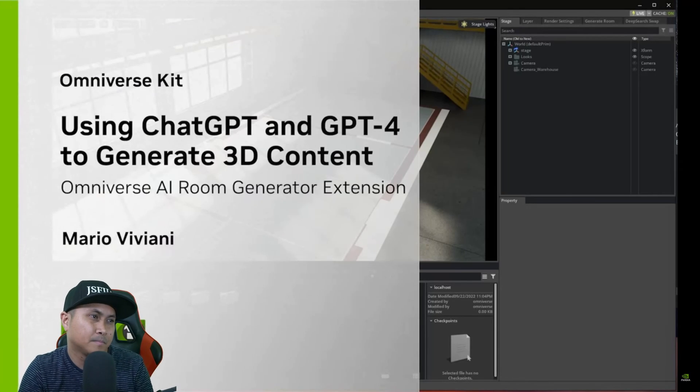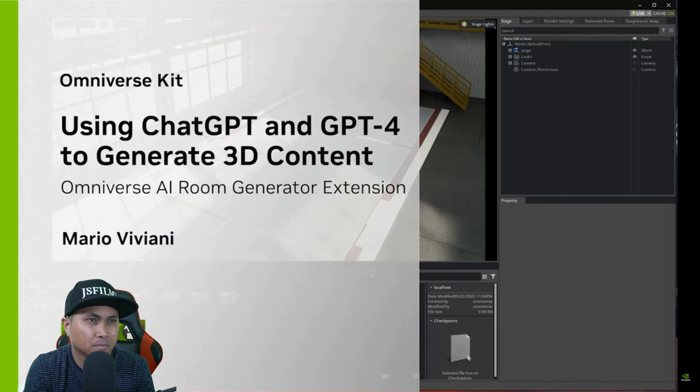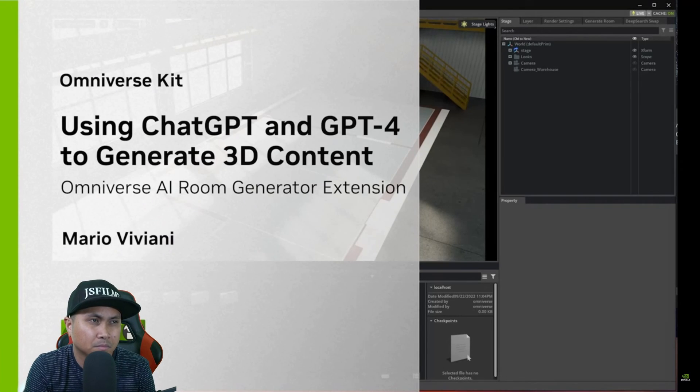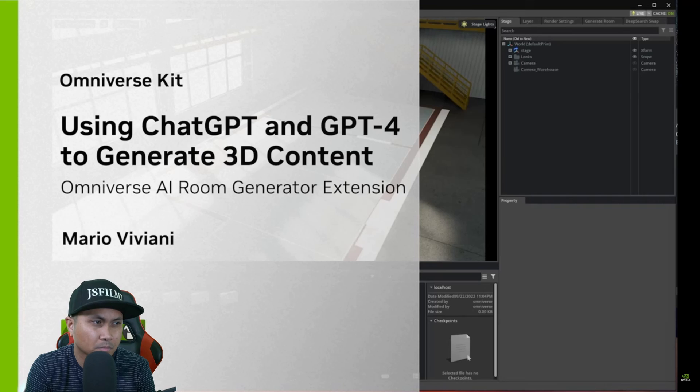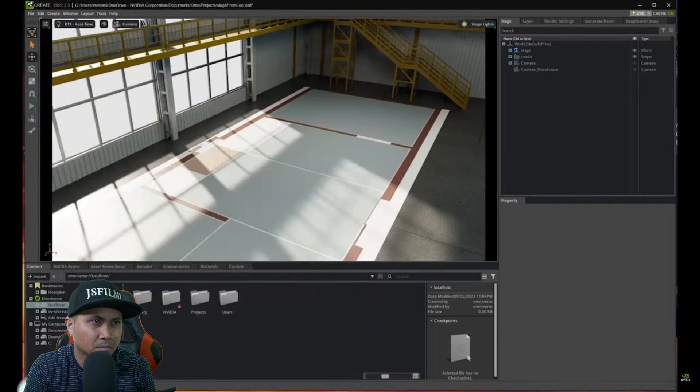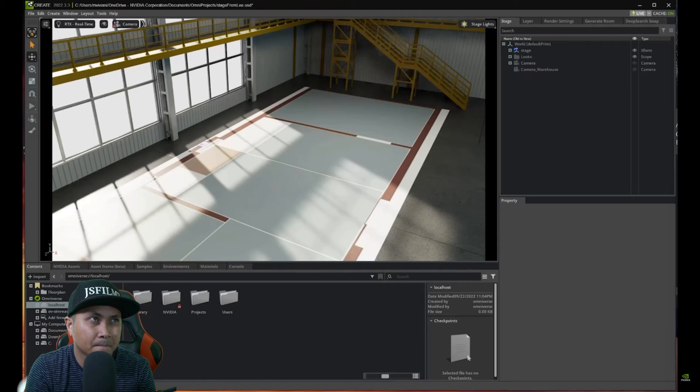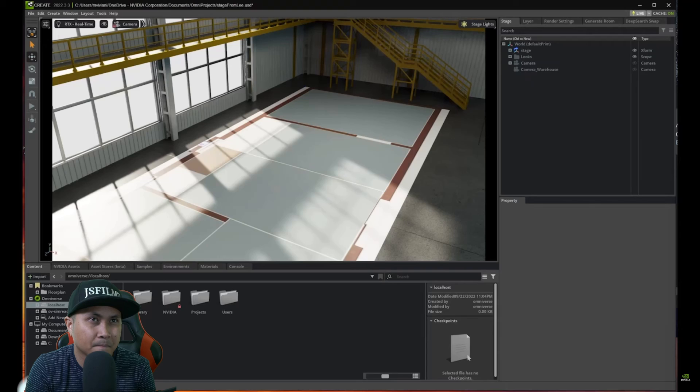I am Mario Viviani from the NVIDIA Omniverse team. I'm very excited to give you a demo of the new AI extension for Omniverse called Room Generator. With this extension I'm going to show you how combining AI and APIs can really accelerate scene building. The AIs that we'll be using in these demos are GPT-4 and DeepSearch.